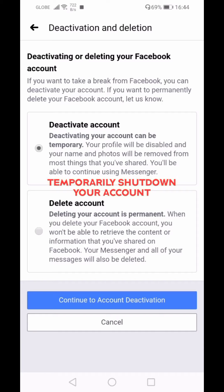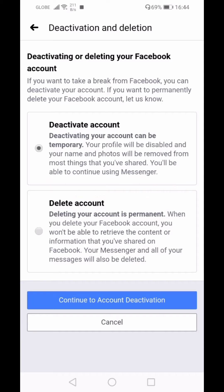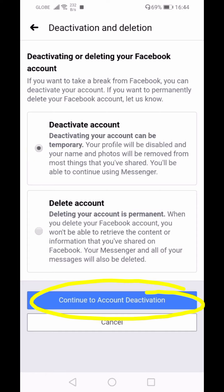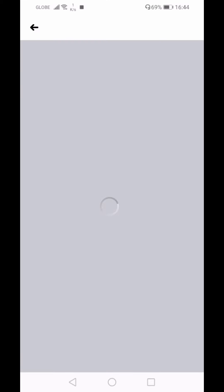Make sure you click Deactivate Account, not Delete Account, because Delete Account will permanently shut down your Facebook account. Once you've clicked Deactivate Account, click Continue to Account Deactivation. For your security, you'll be asked to re-enter your password to continue.